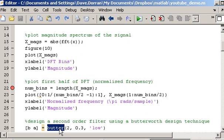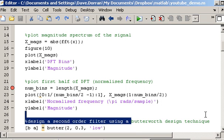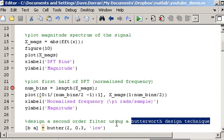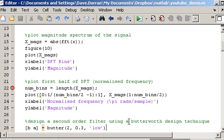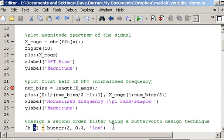Butter is a function that designs a filter using what's known as a Butterworth design technique. There are lots of different filter design techniques — I'm going to show three of them in this video: Butterworth, Chebyshev, and Elliptical. All of these functions work in the same way: they return a set of B and A coefficients associated with a system, and those B and A coefficients are the ones we'll use to actually filter out the noise.